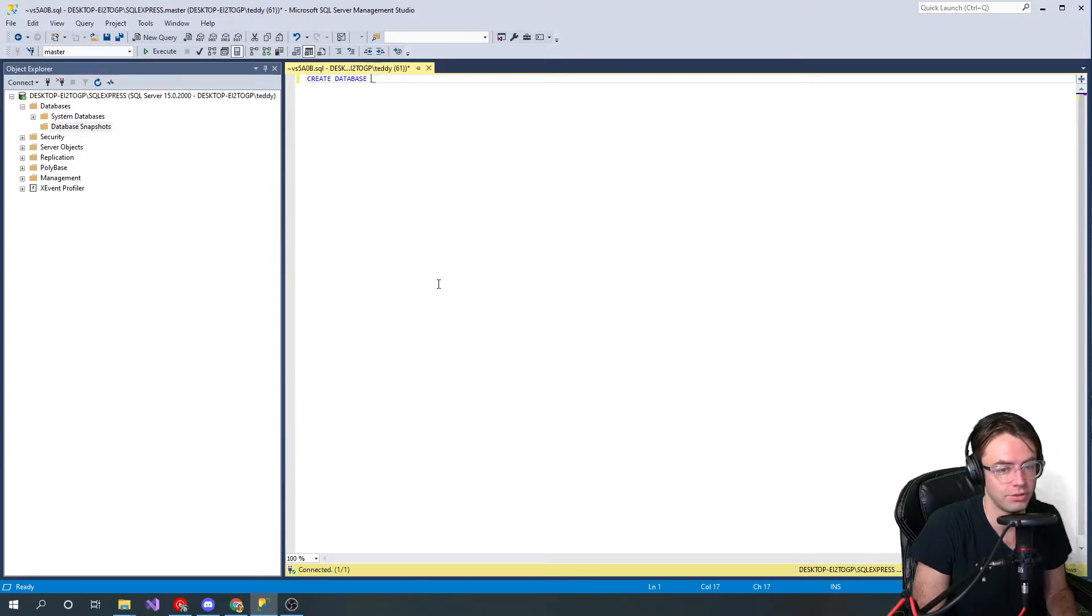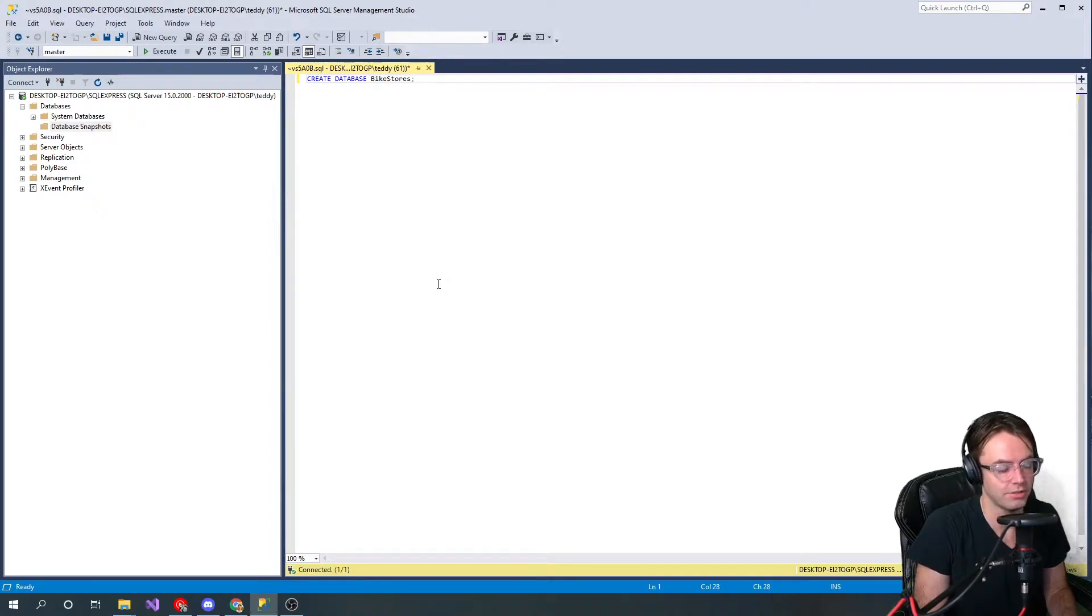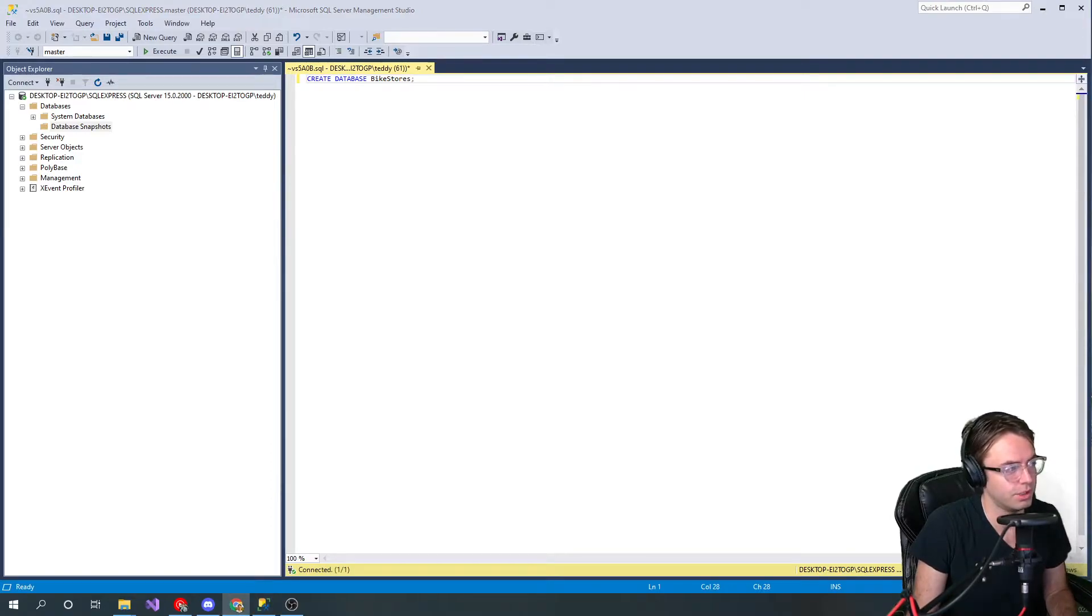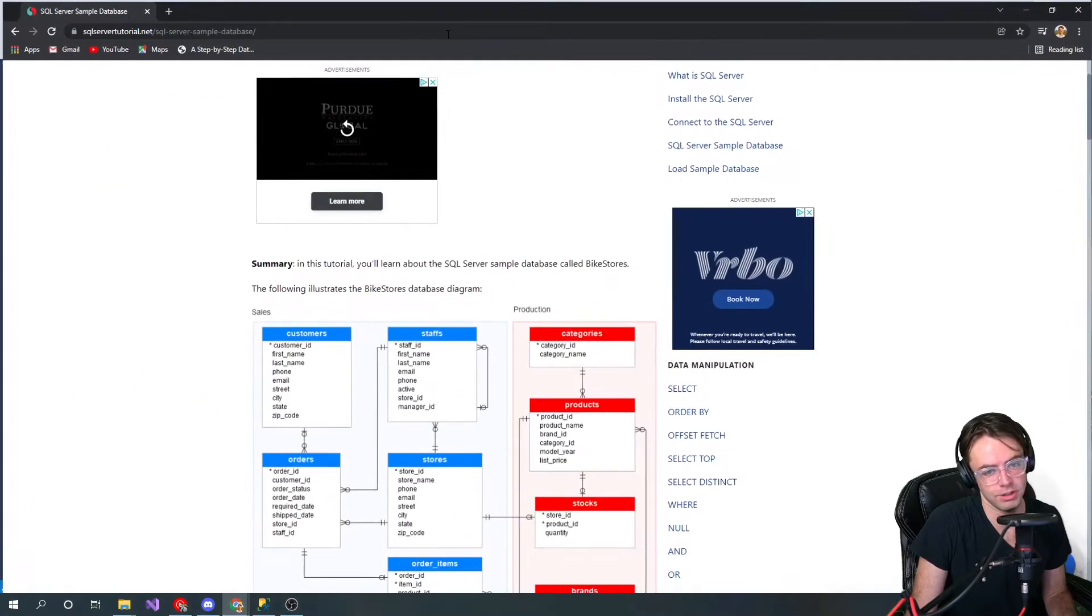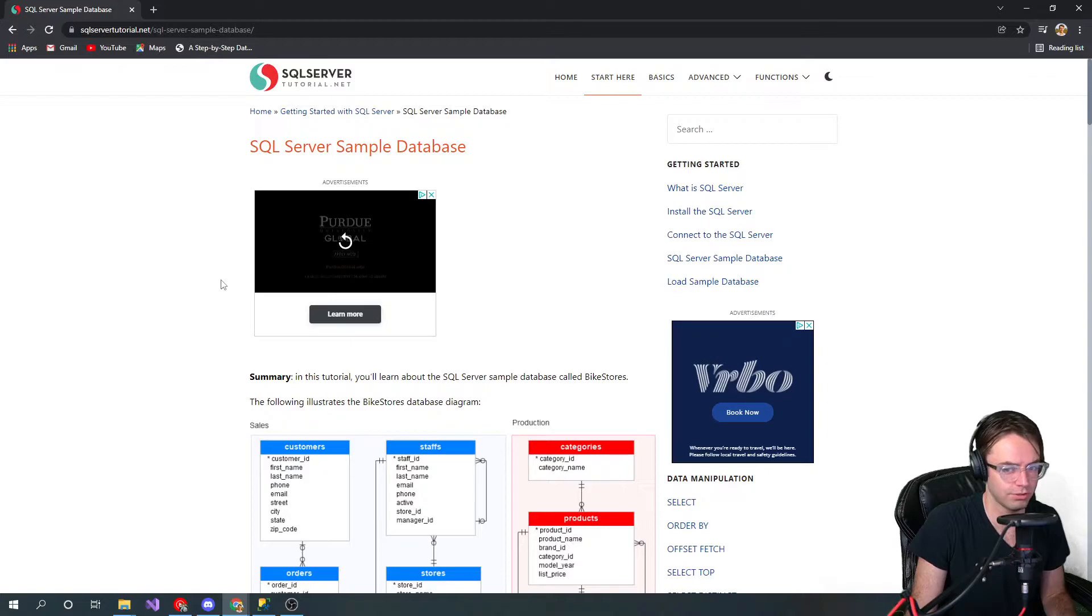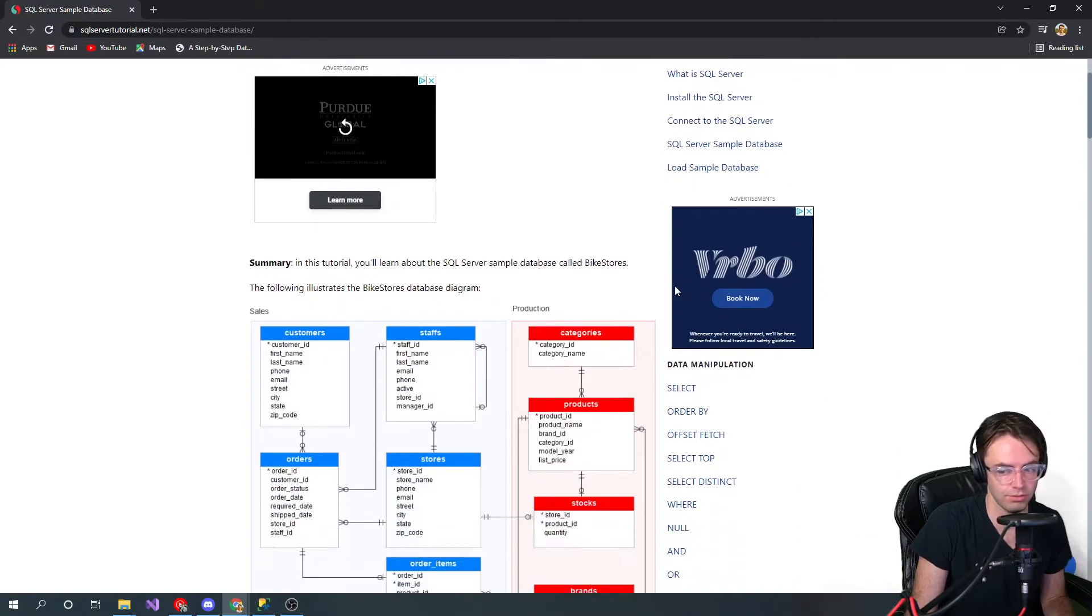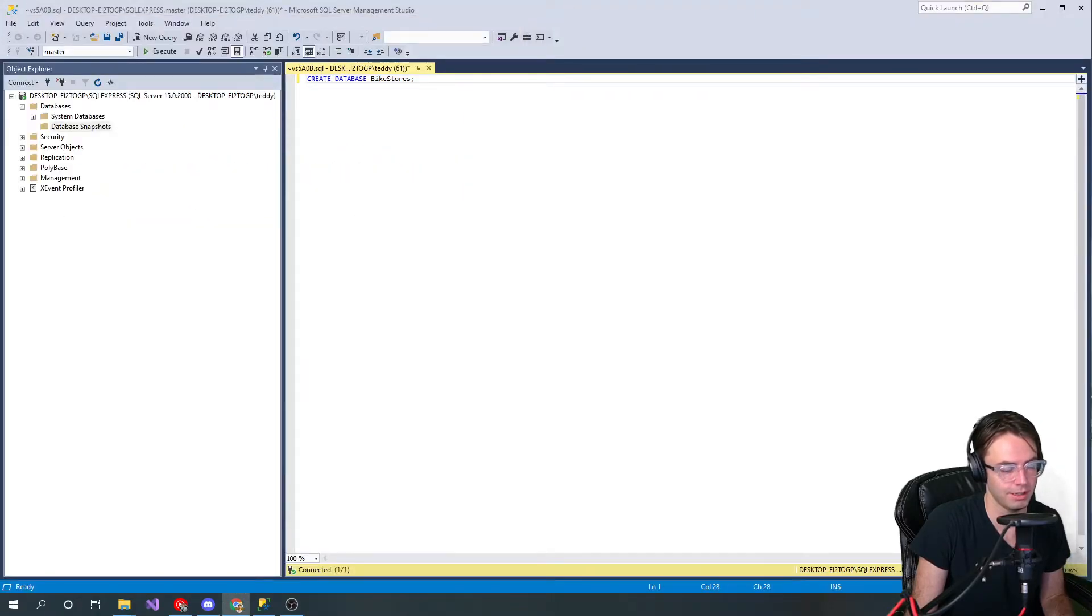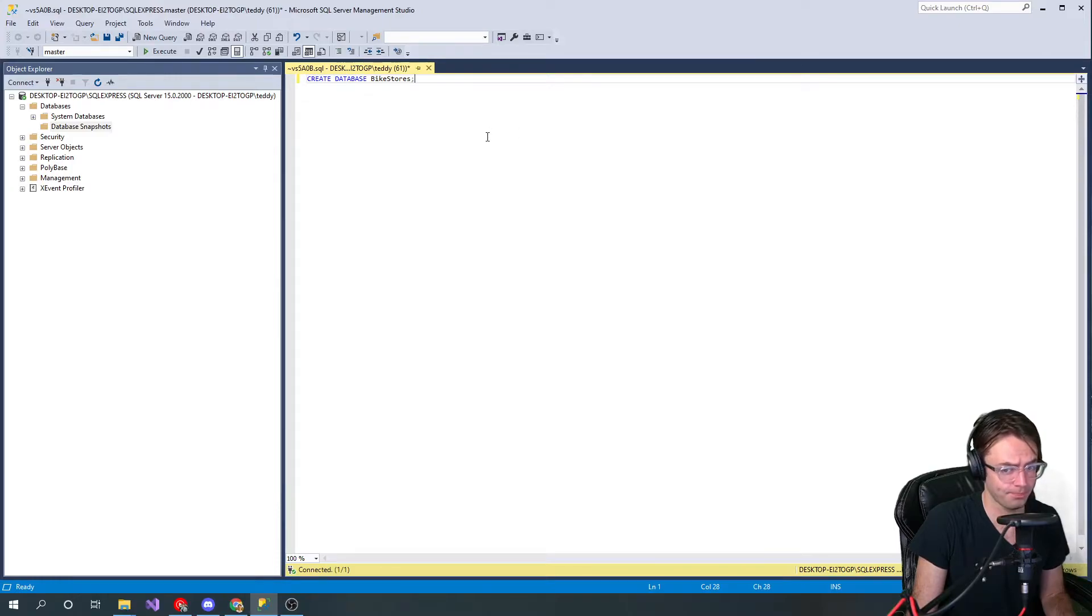We're going to make a database that's going to store bikes. It's a test server from SQL Server Tutorial dot net. They have these dummy databases that you can use. Shout out to SQL Server Tutorial dot net. That's the test database that we're going to be using.